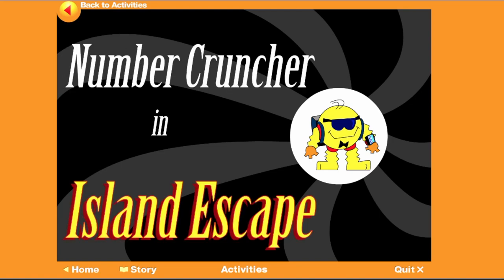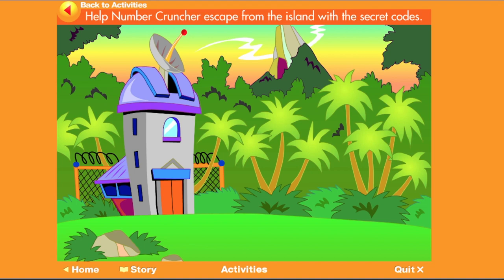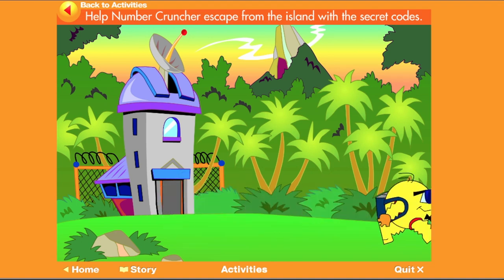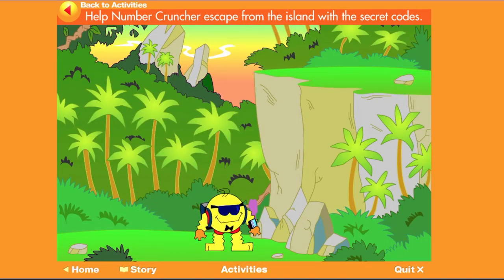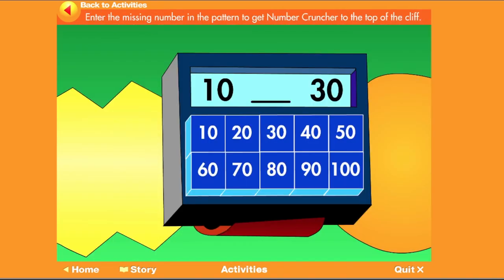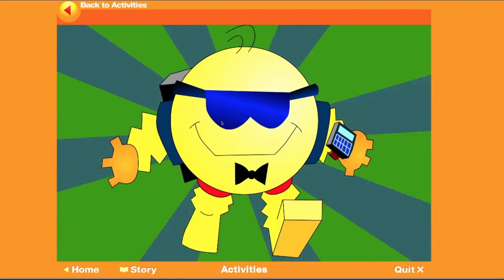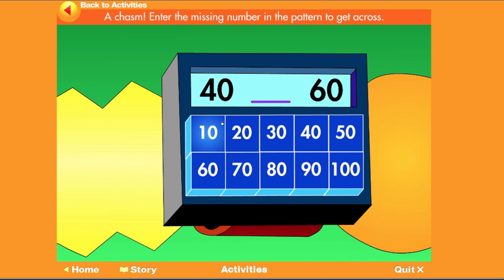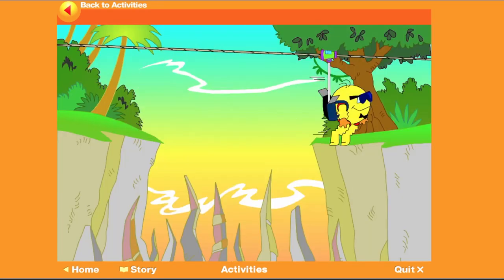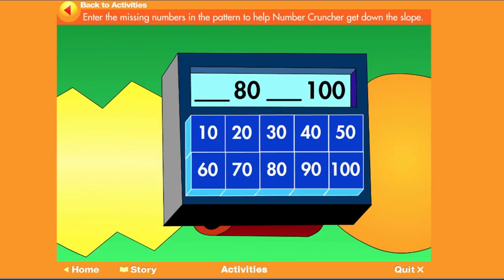Number Cruncher in Island Escape: Help Number Cruncher escape from the island with the secret codes. Enter the missing number in the pattern to get Number Cruncher to the top of the cliff. You made it up the cliff! A chasm — enter the missing number in the pattern to get across. Enter the missing numbers in the pattern to help Number Cruncher get down the slope.